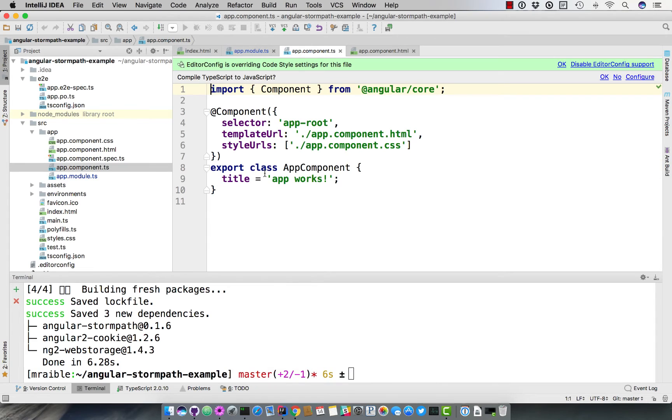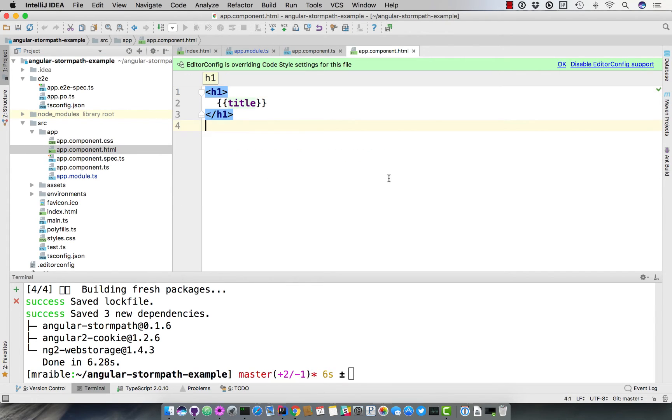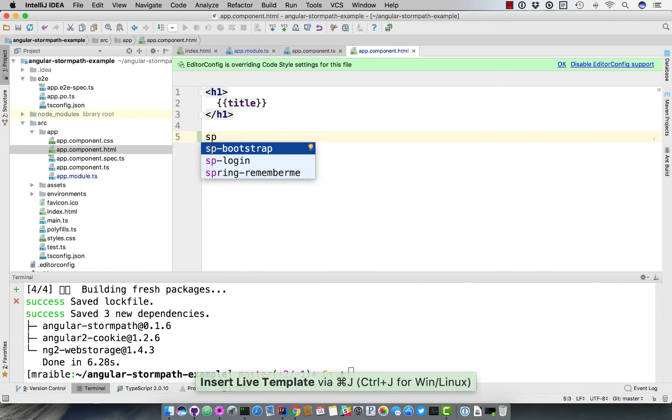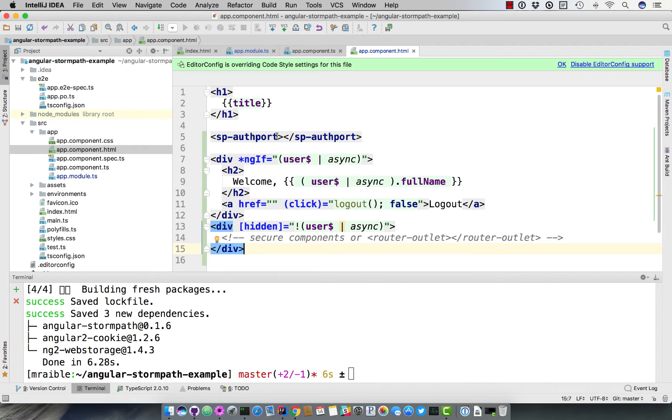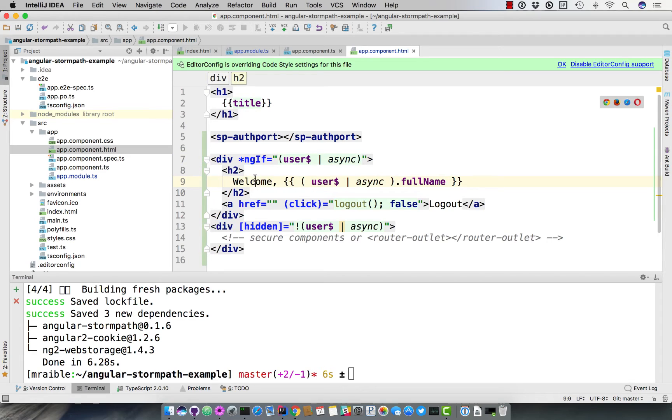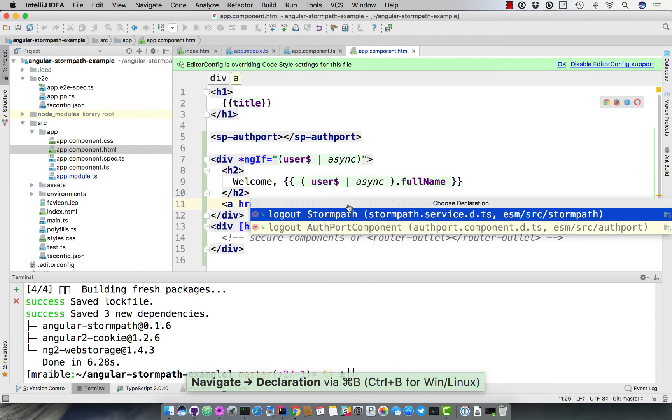The second thing you'll need to do is actually show the login form from StormPath. So in the app component, we can show an sp-authport, which basically has login, forgot password and registration all built into it. And once the user's logged in, we want to say welcome. And we want to give them the ability to log out. And so these variables here, user as well as the logout method,